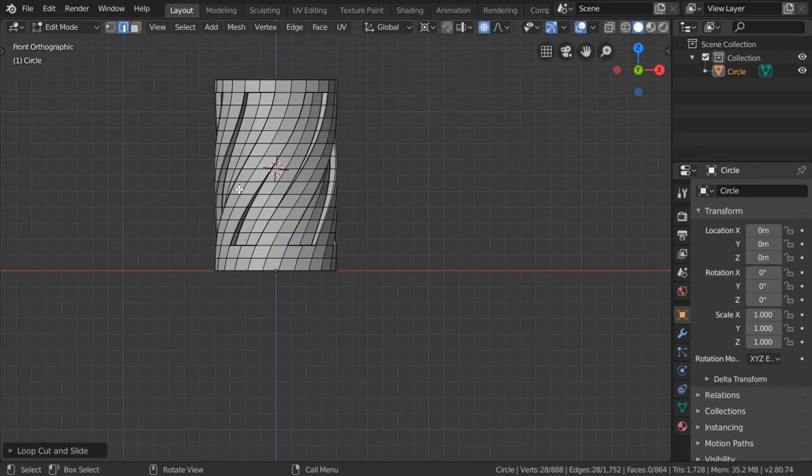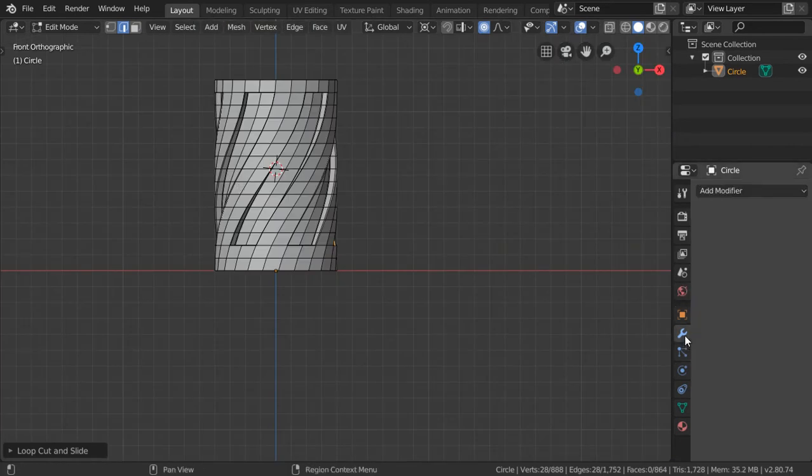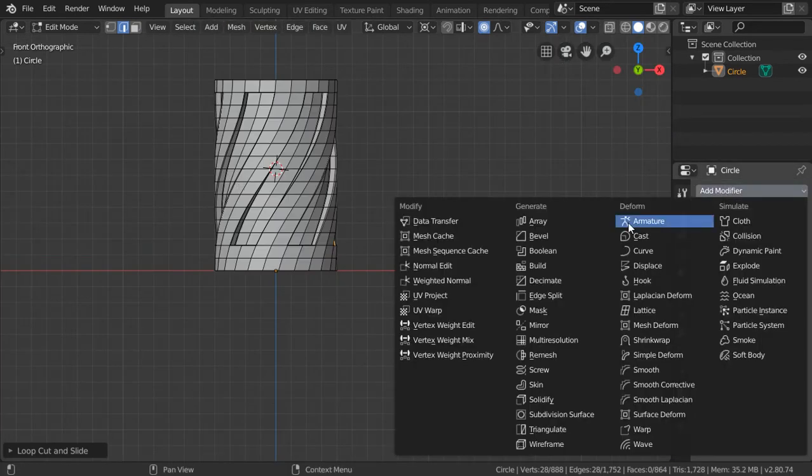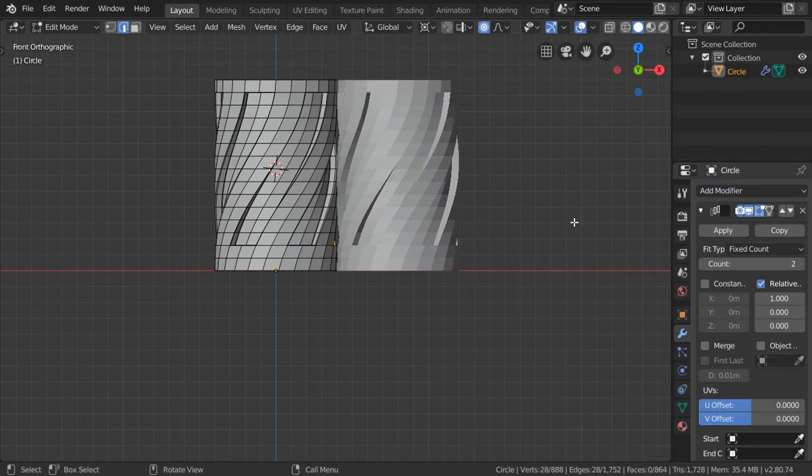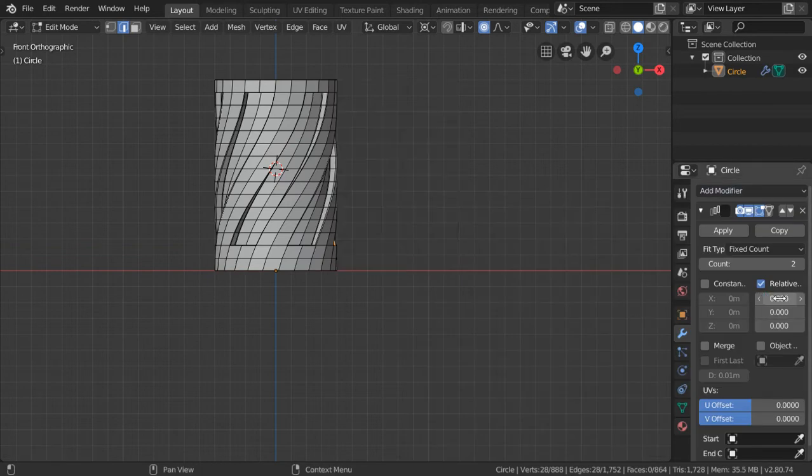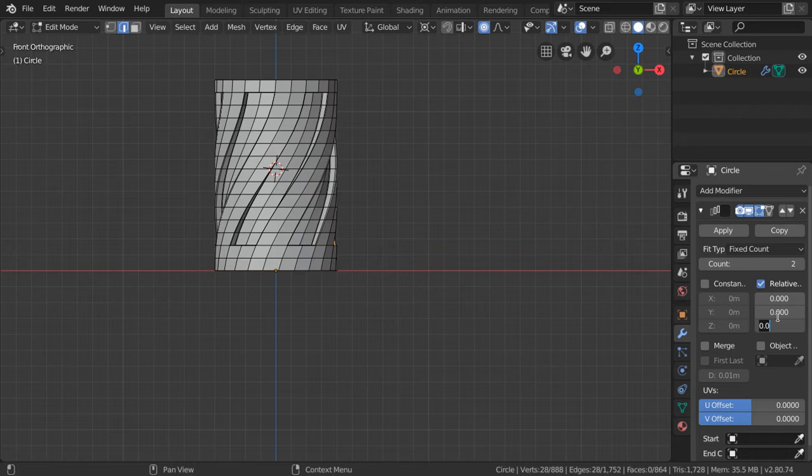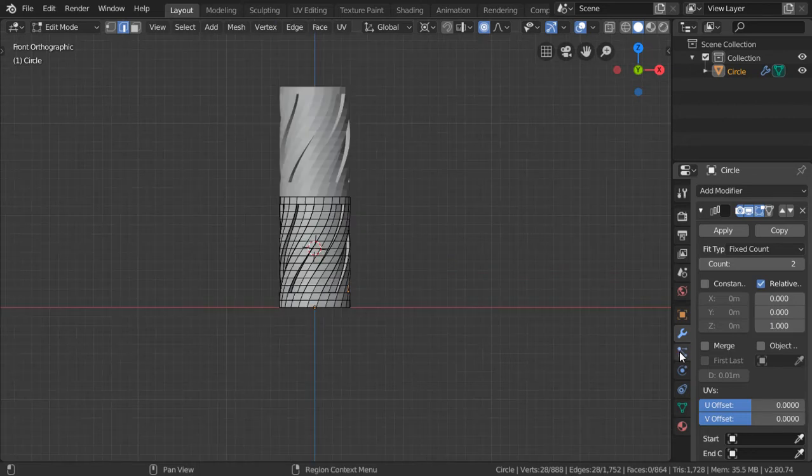After that you can go to the modifiers and add an array modifier. You must say that it will be in the Z axis by 1 and merge. Let's say it will be 4.